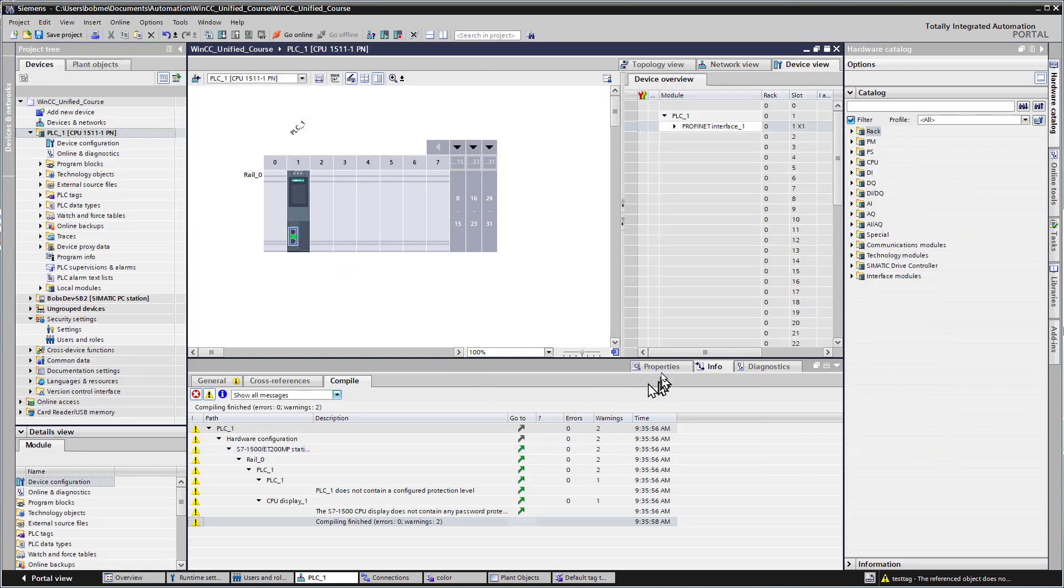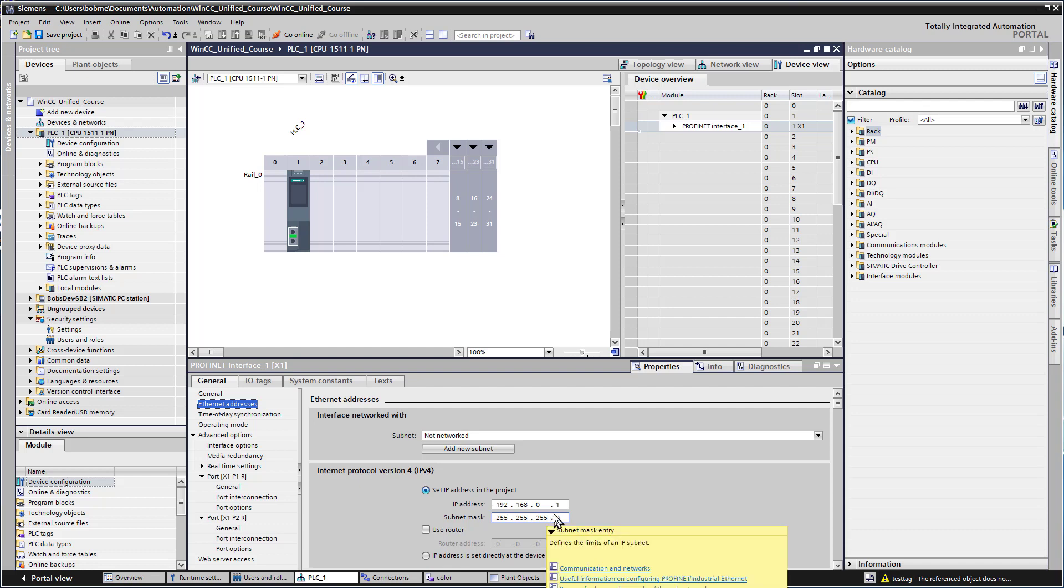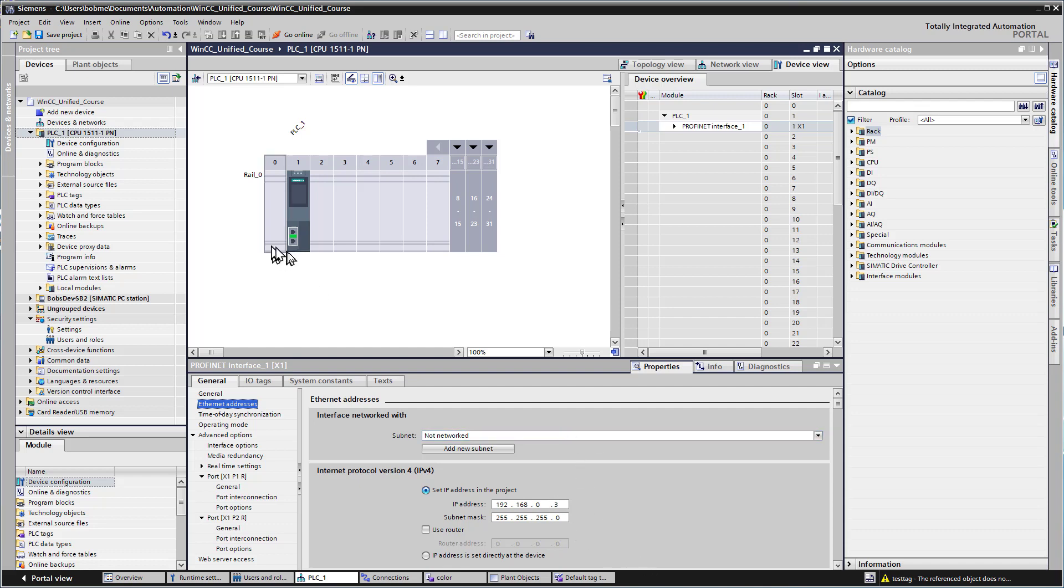When we click on this and go to Properties, it's going to allow us to set an IP address. I'm going to simulate the PLC as well as runtime device, so I don't have to be on any particular network or IP address scheme because I'm not actually hooking up to my physical network. It's all going to be virtual. So I'm going to set my PLC to 192.168.0.3.